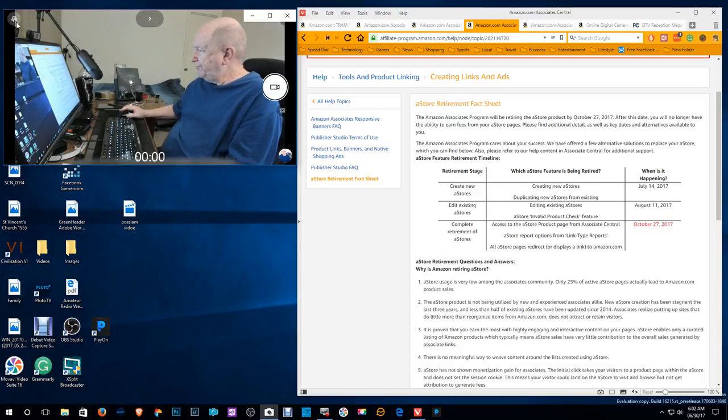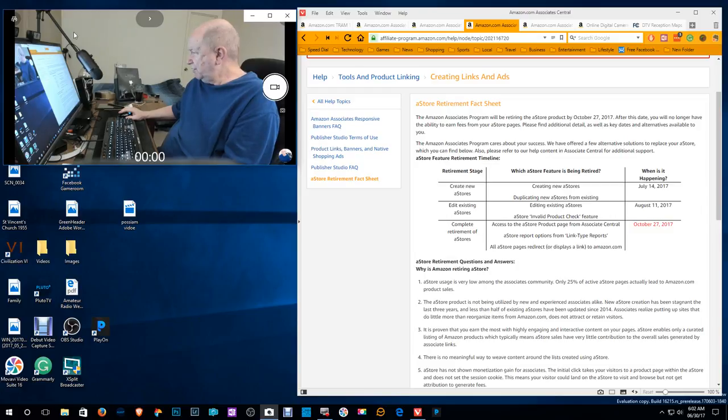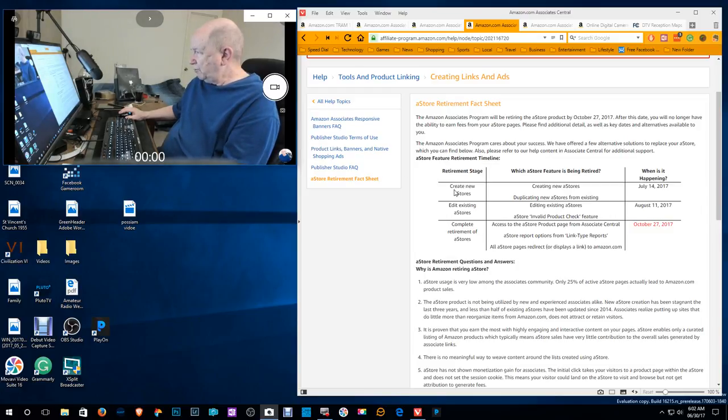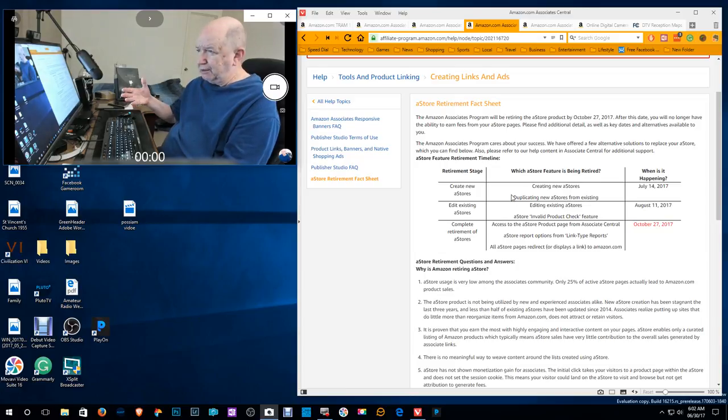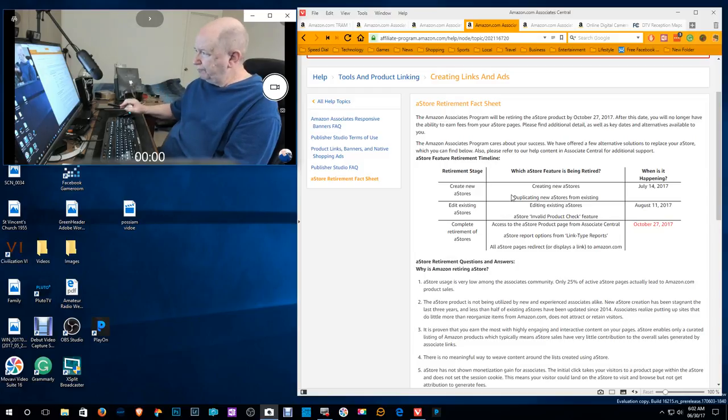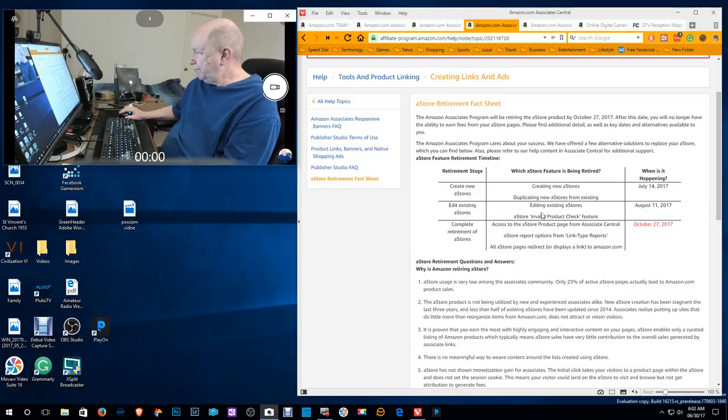So I imagine that a lot of people put a lot of work into it and bang, it's done, over. So effective July 14th, you will not be able to create a new A store and you won't be able to duplicate any A store. Effective August 11th, you won't be able to edit any of your stores.